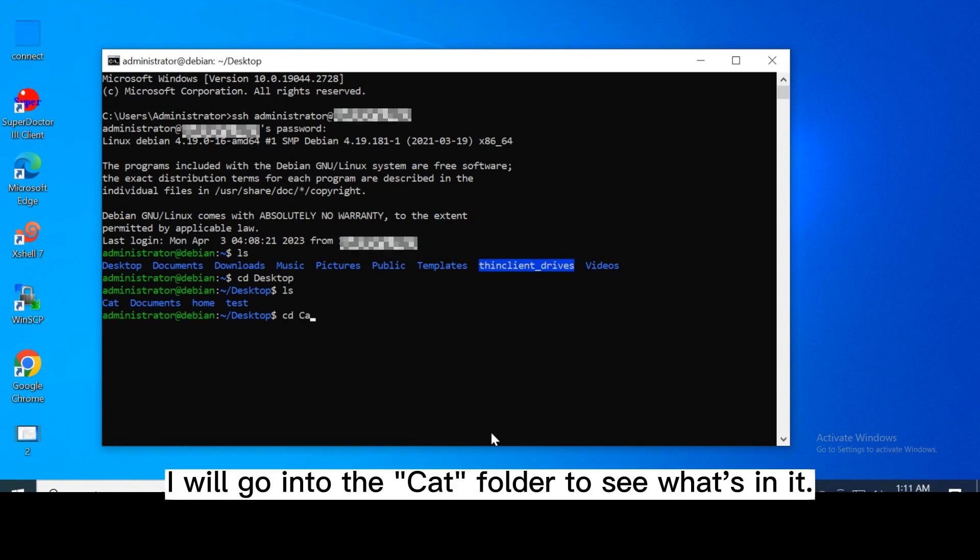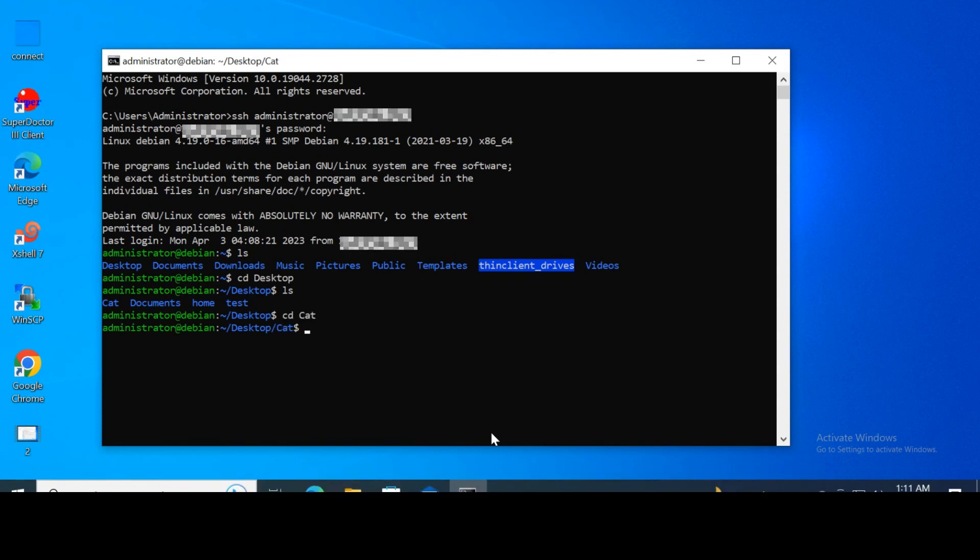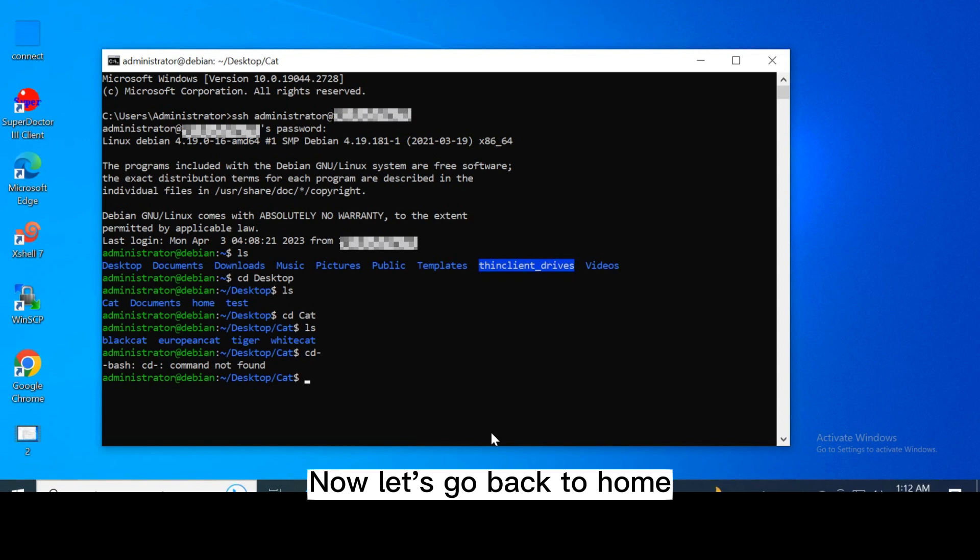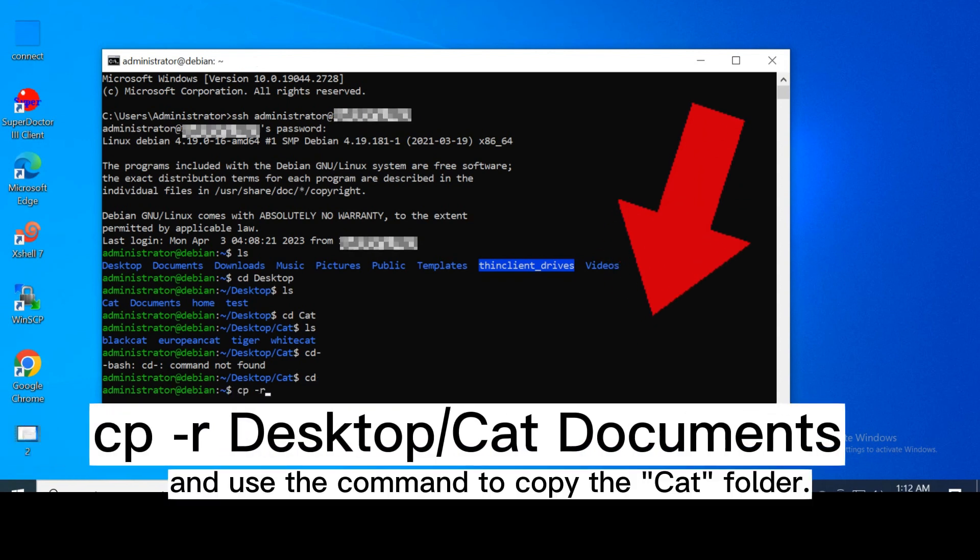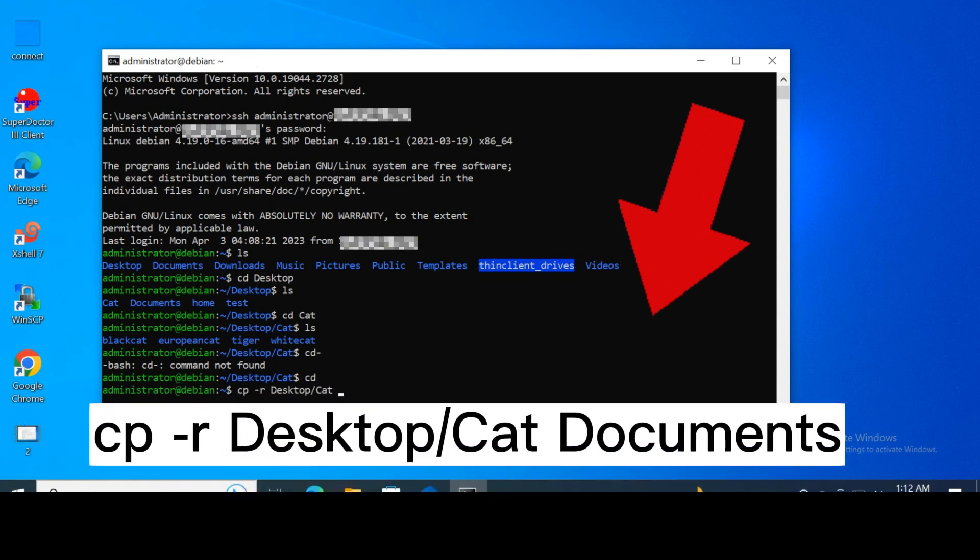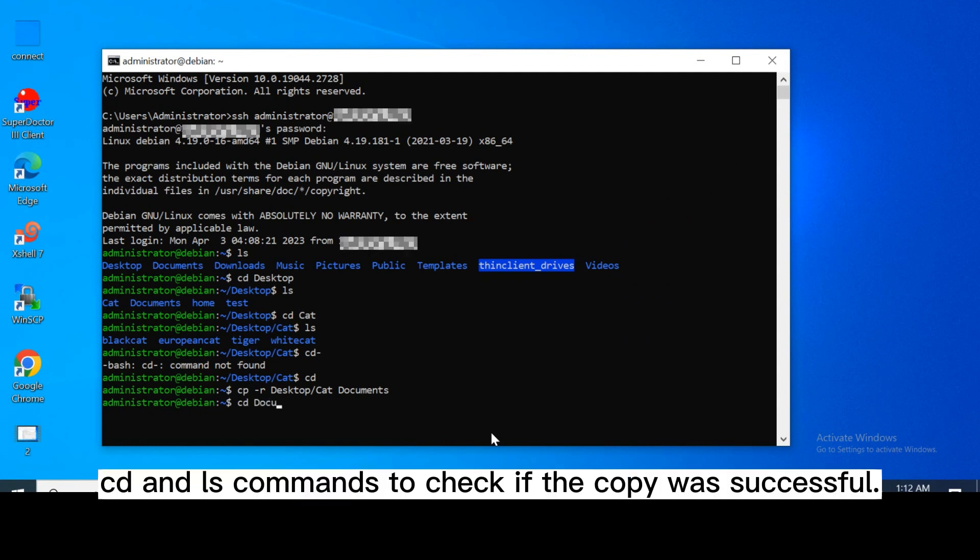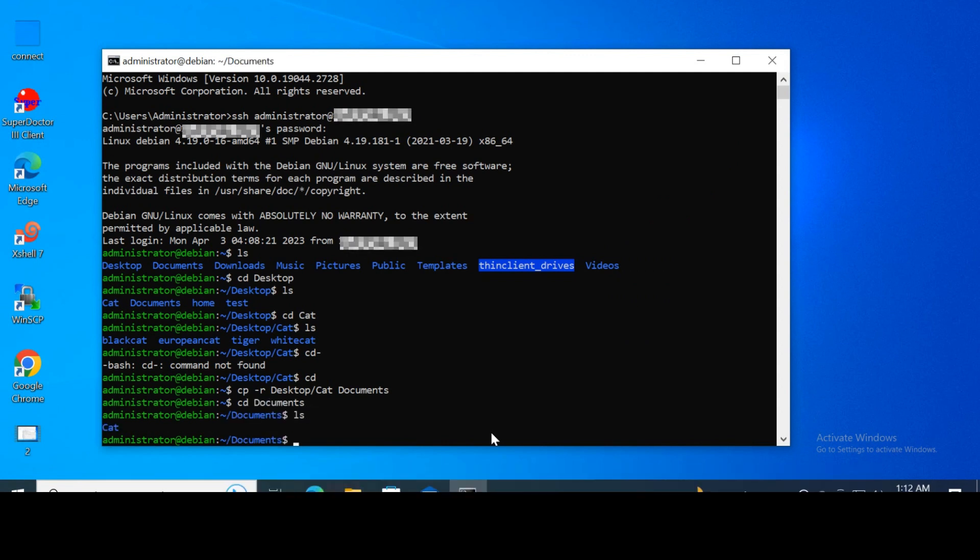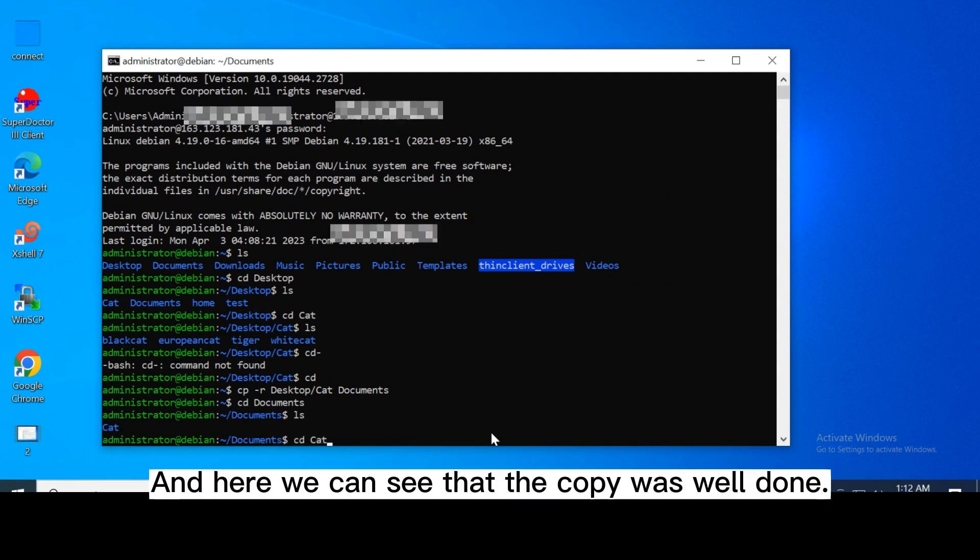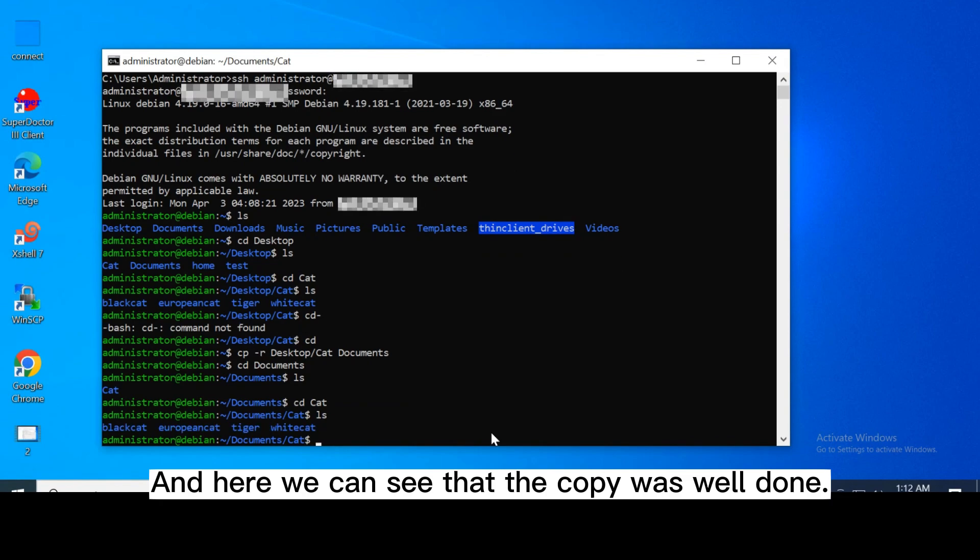I will go into the cat folder to see what's in it. Now let's go back to home and use the command to copy the cat folder. Next we will use cd and ls command to check if the copy was successful. And here we can see that the copy was well done.